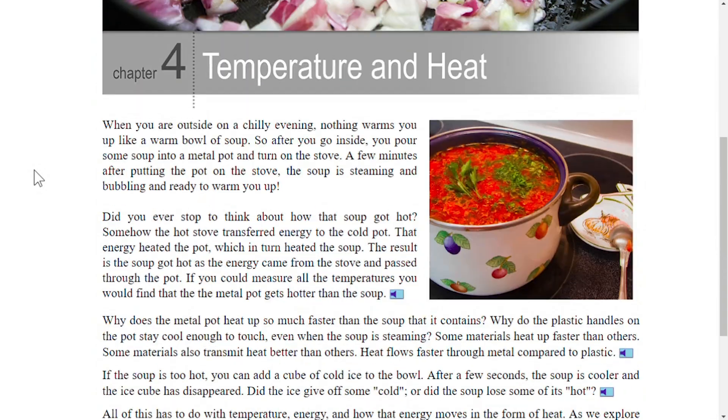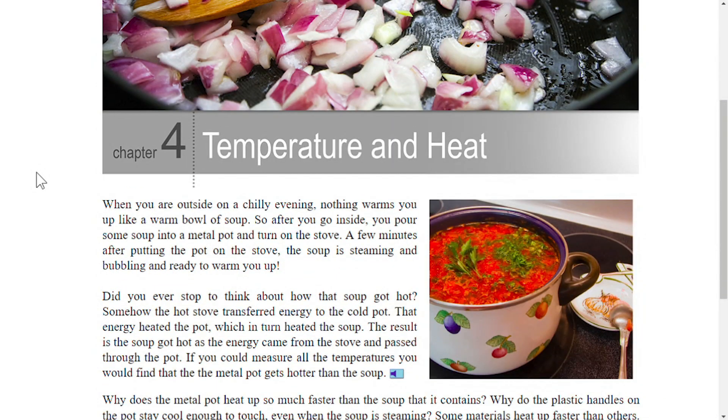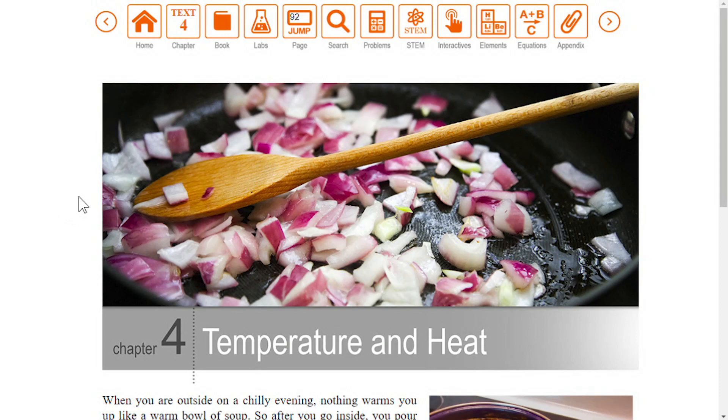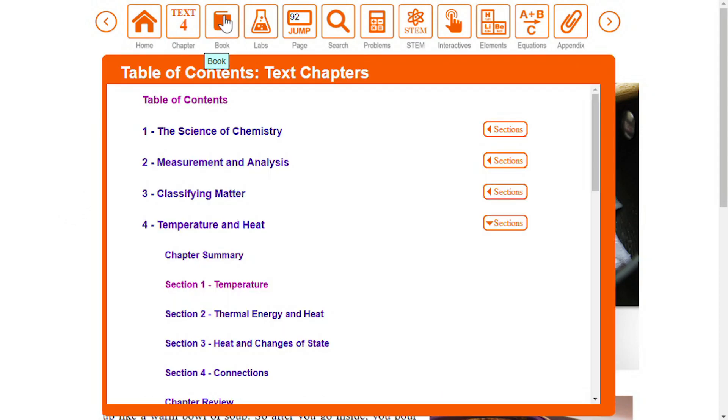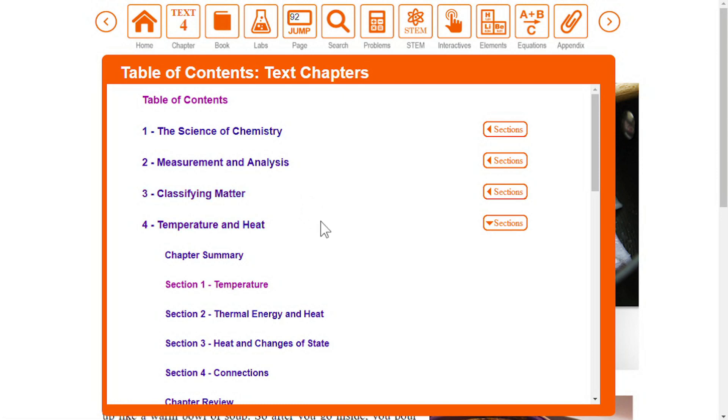Each chapter begins with an everyday observation to get you thinking about the chemistry concepts covered in the chapter. If you click the book icon from inside the eBook, you will see a chapter menu that lets you jump to a new chapter or chapter section.